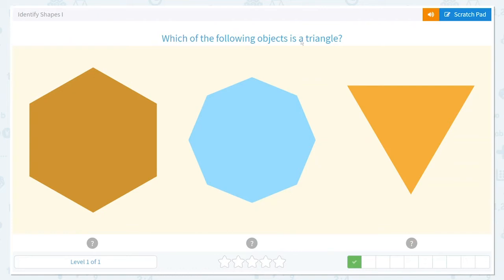Which of the following objects is a triangle? Another one. Can you point to the triangle? Yes, just like last time — one, two, three.